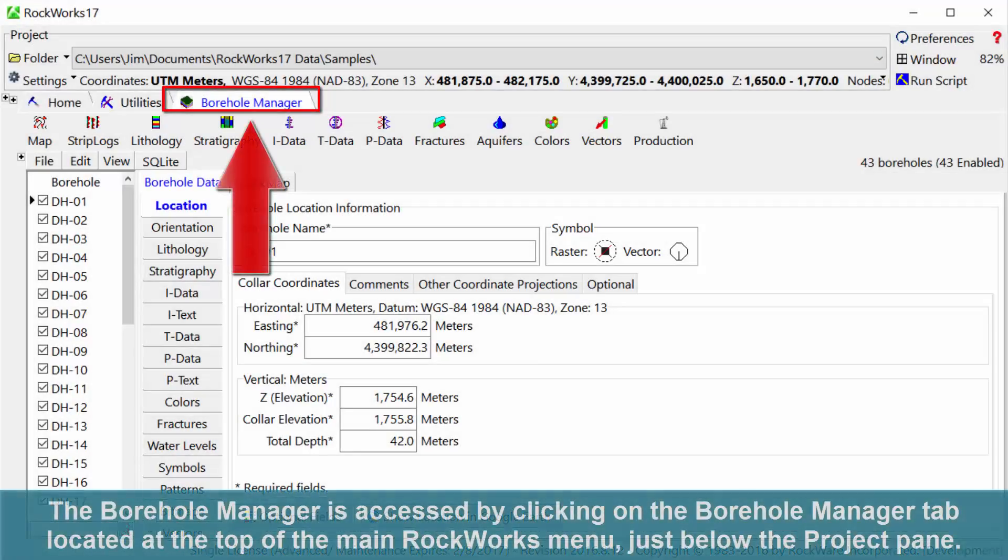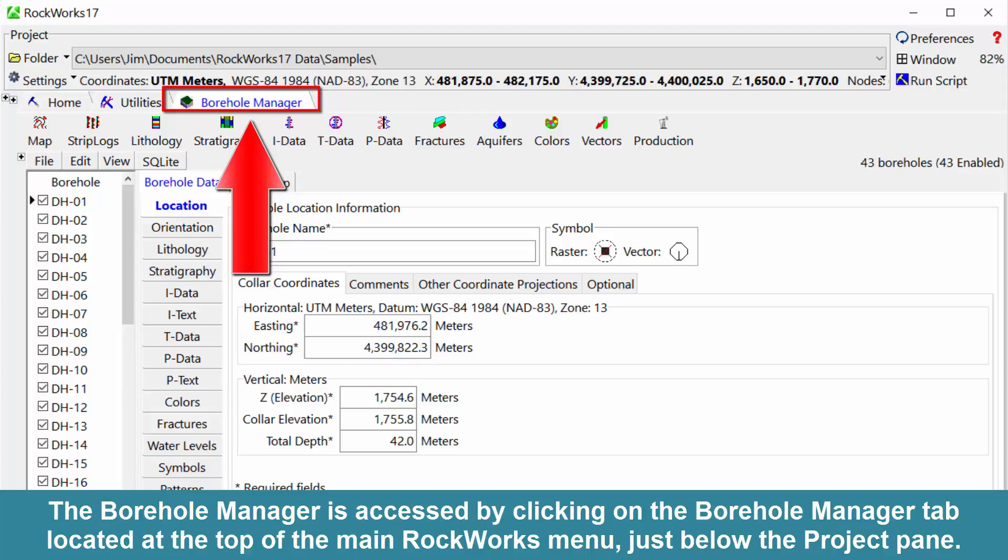The Borehole Manager is accessed by clicking on the Borehole Manager tab located at the top of the main RockWorks menu, just below the Project pane.